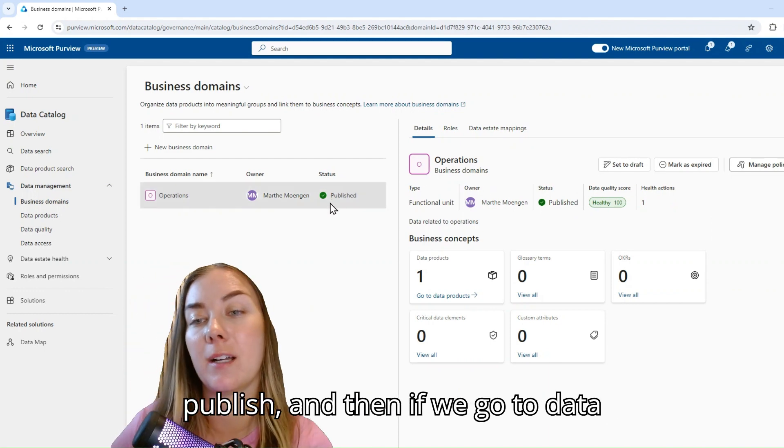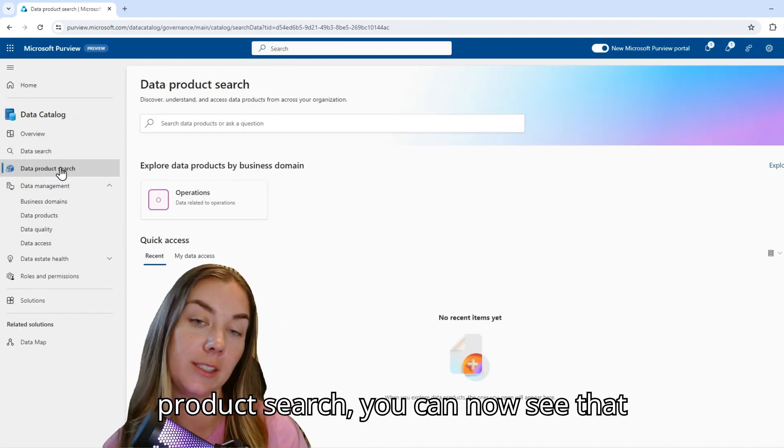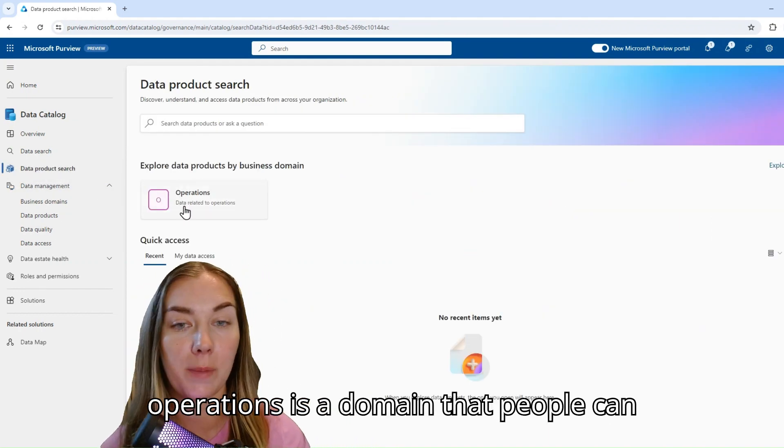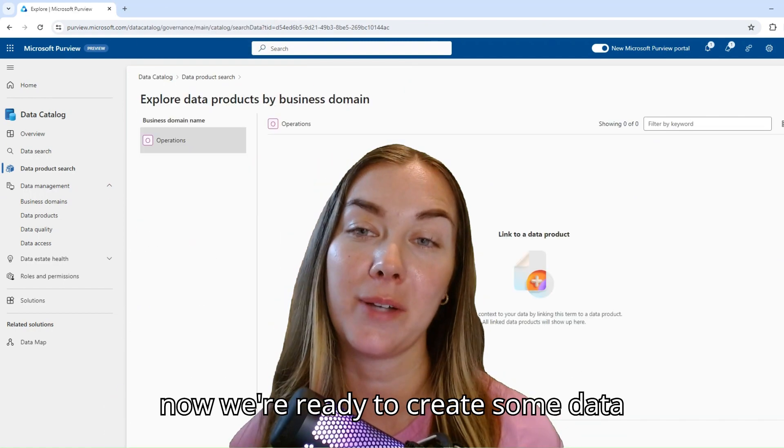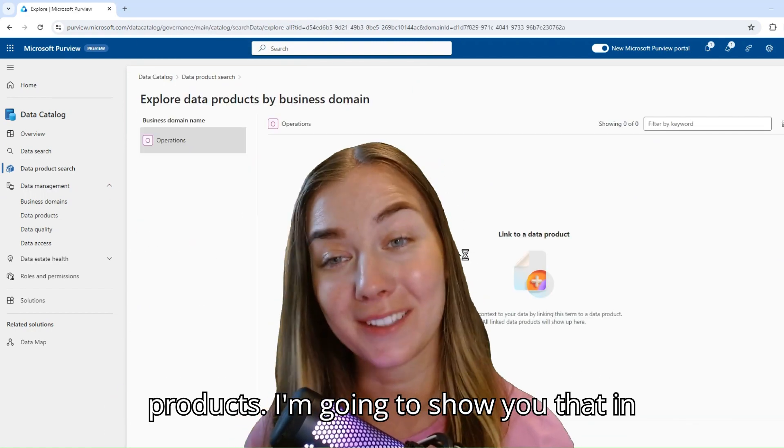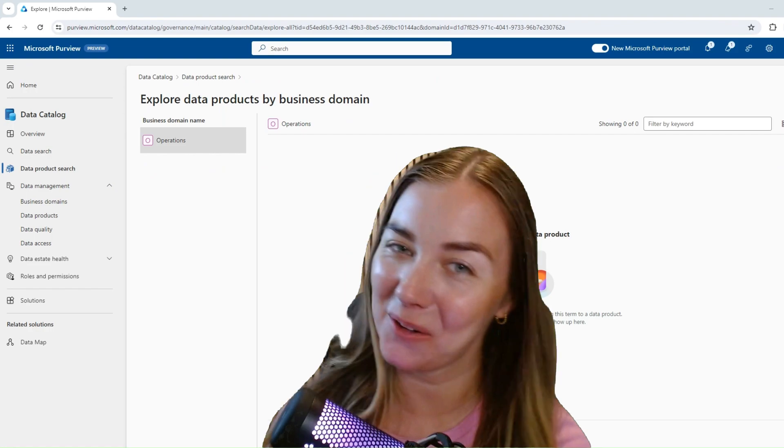And then if you go to data product search, you can now see that operations is a domain that people can click into. And now we're ready to create some data products. So I'm going to show you that in the next video.